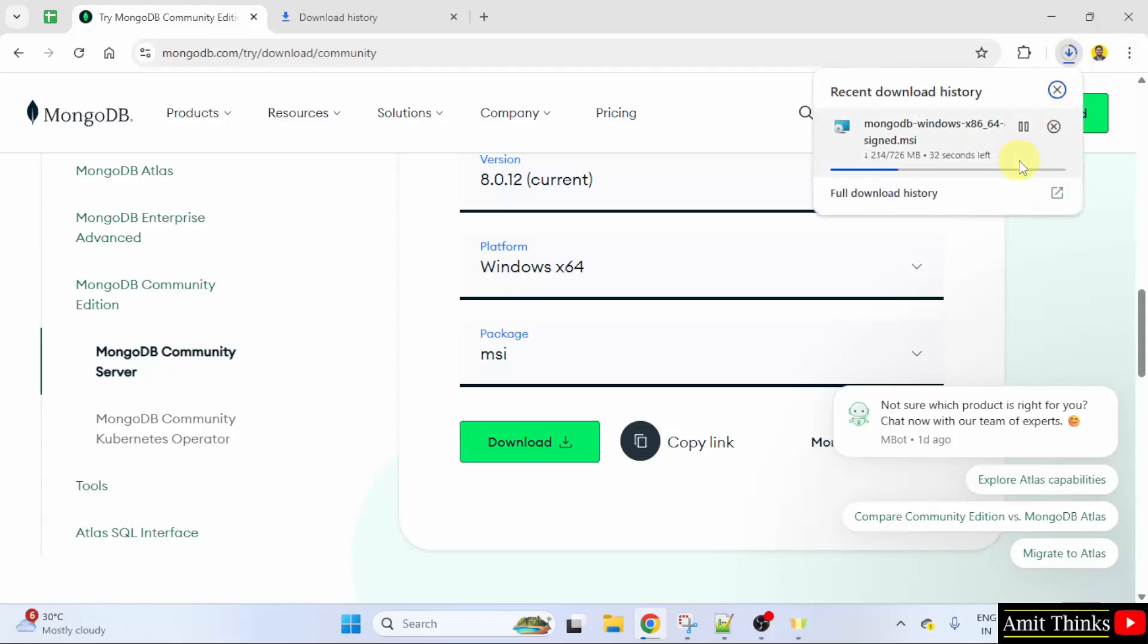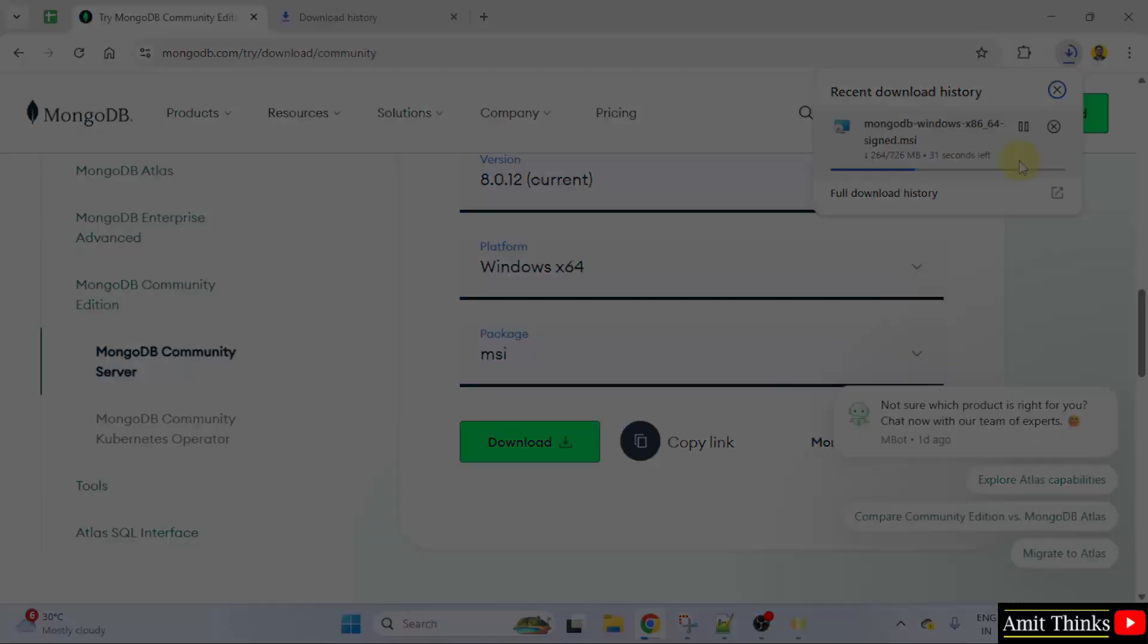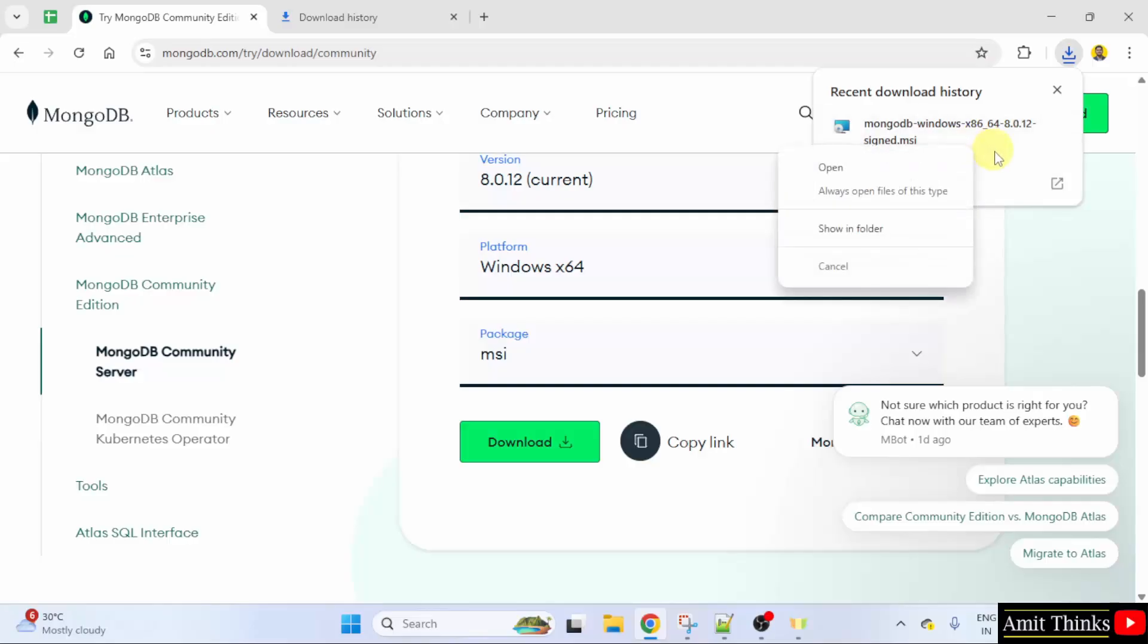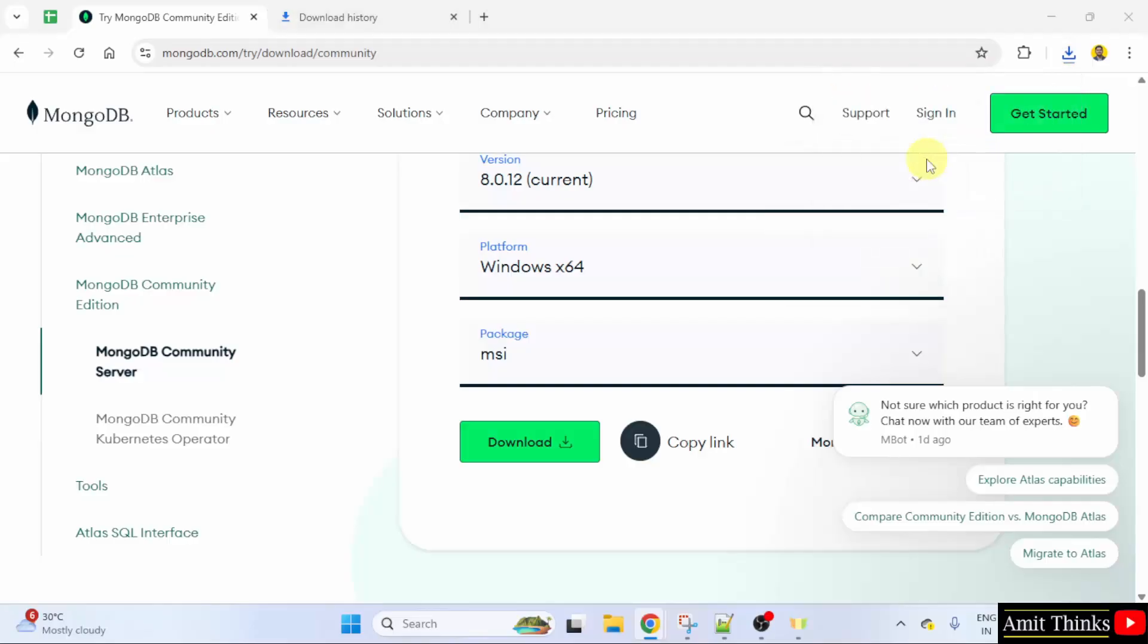The download started. Let's wait. Guys, we have successfully downloaded the installer file. Right click and click open to begin the installation.